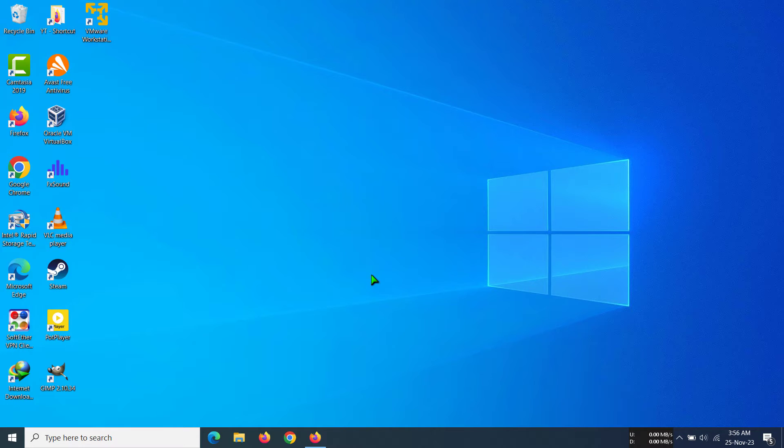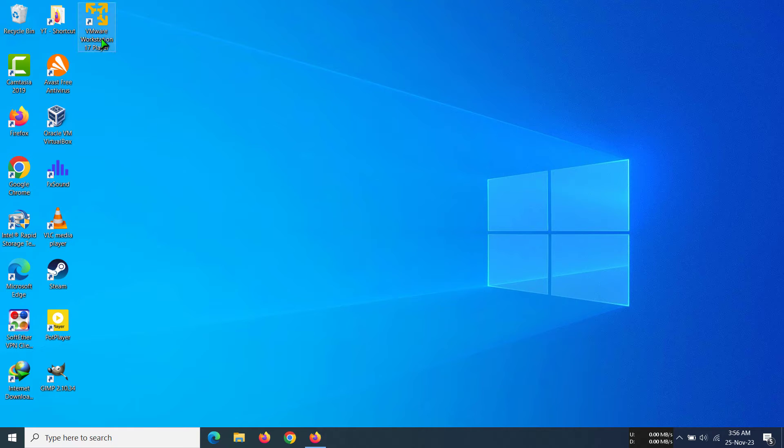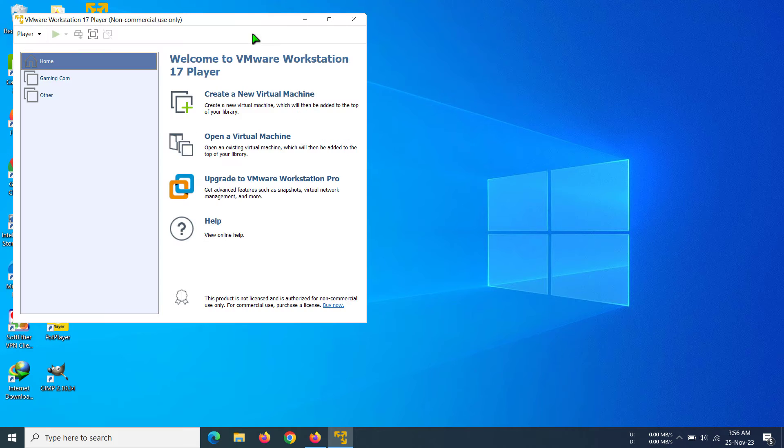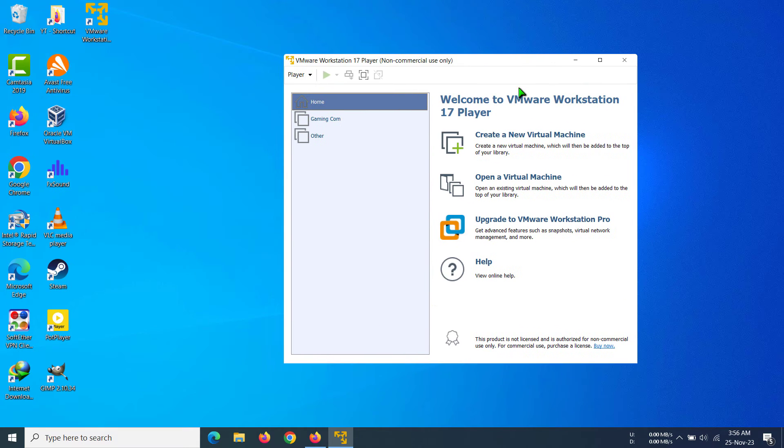Hi everyone, today I'm going to show you how to delete your virtual machine from your computer permanently. So first of all, open it for virtual machine and then after you have opened your virtual machine, you can see...